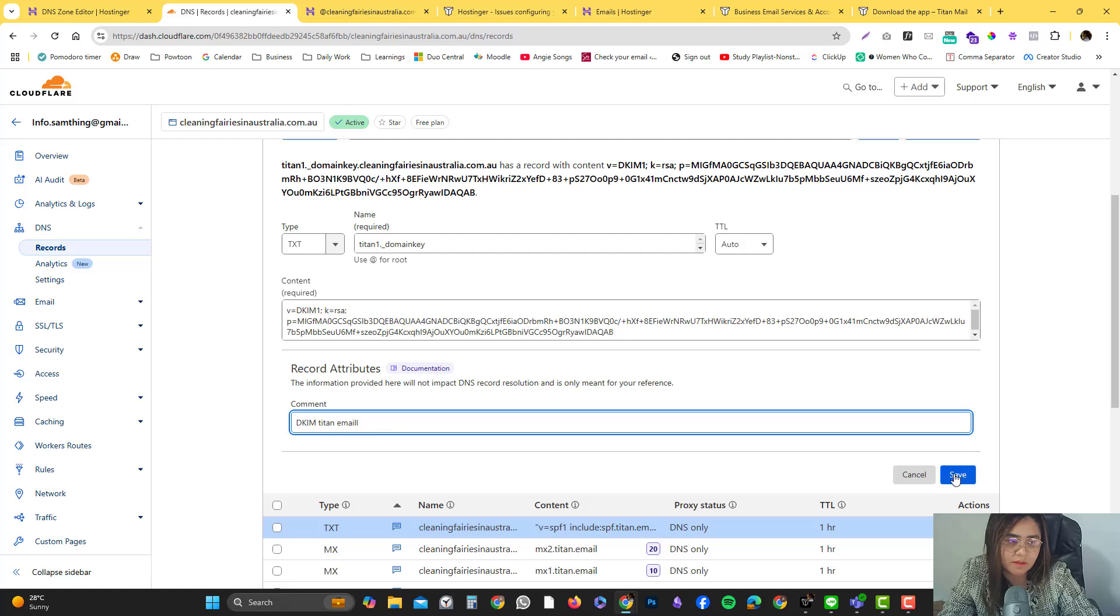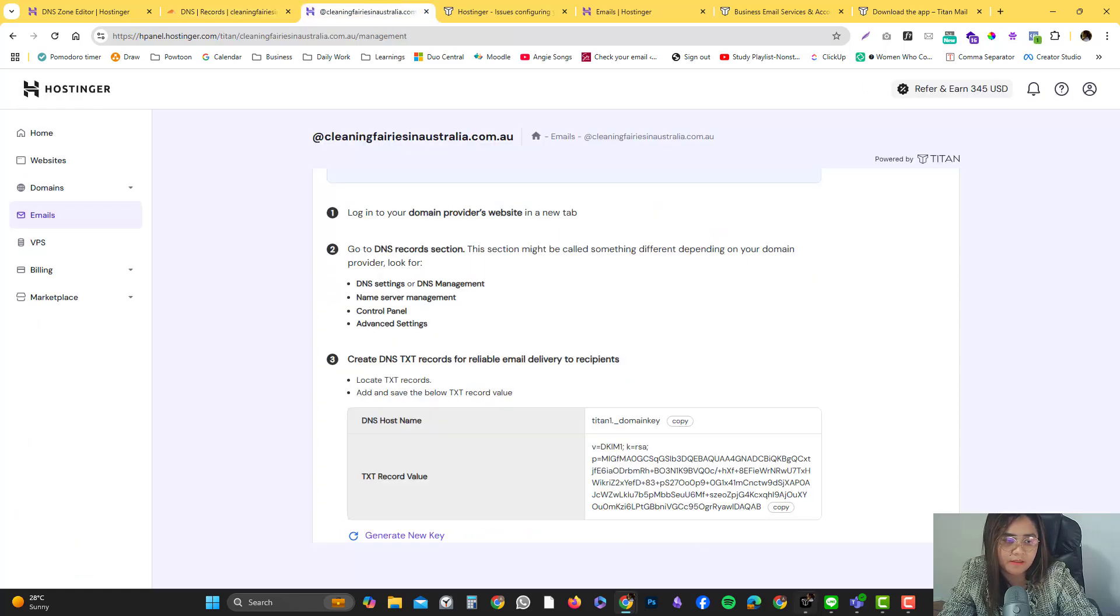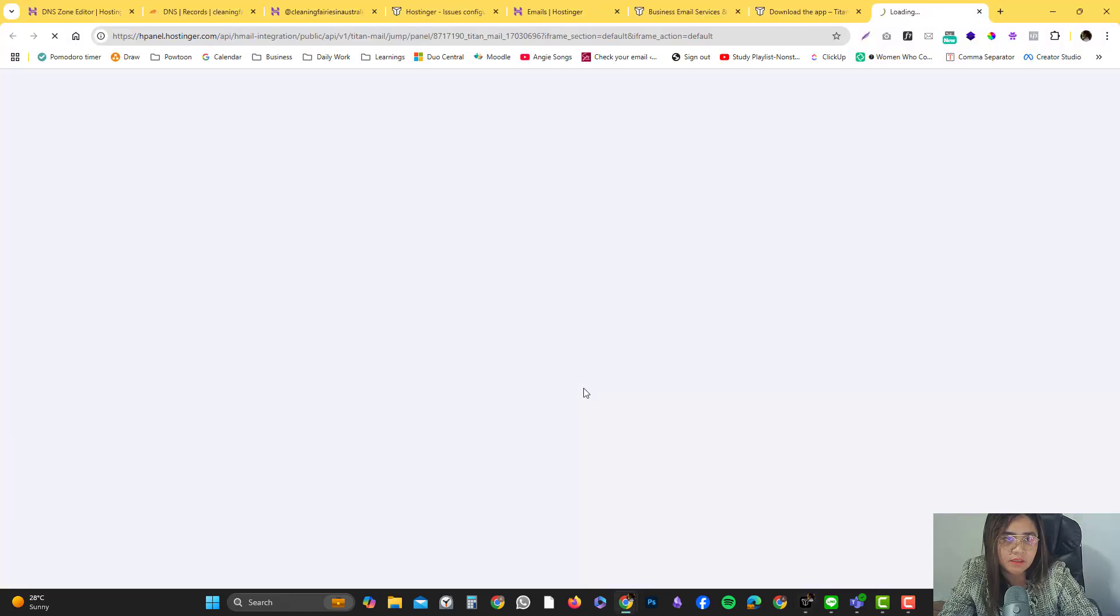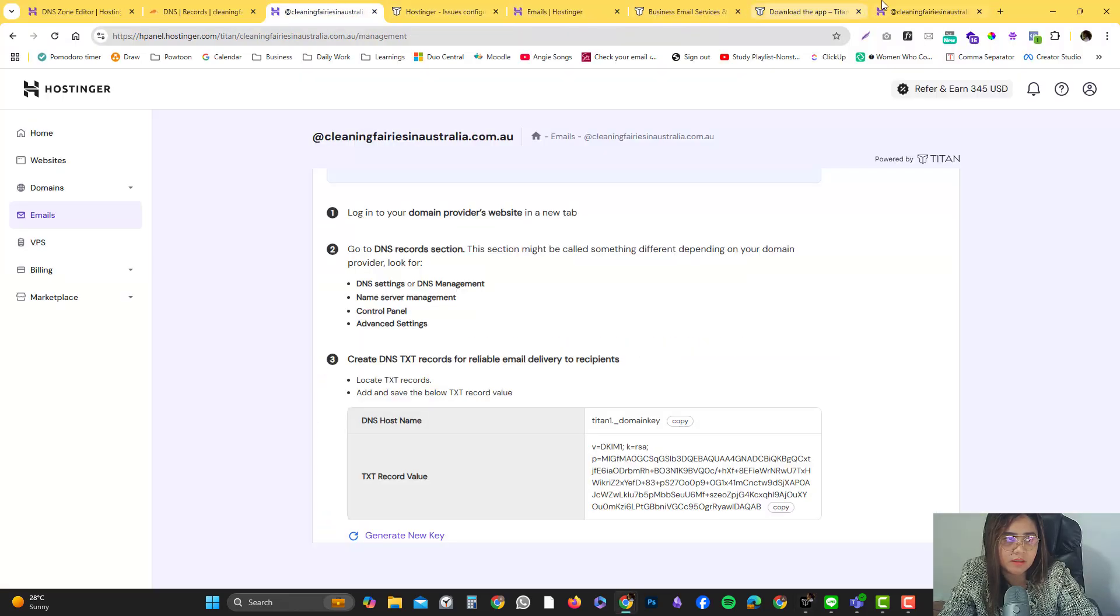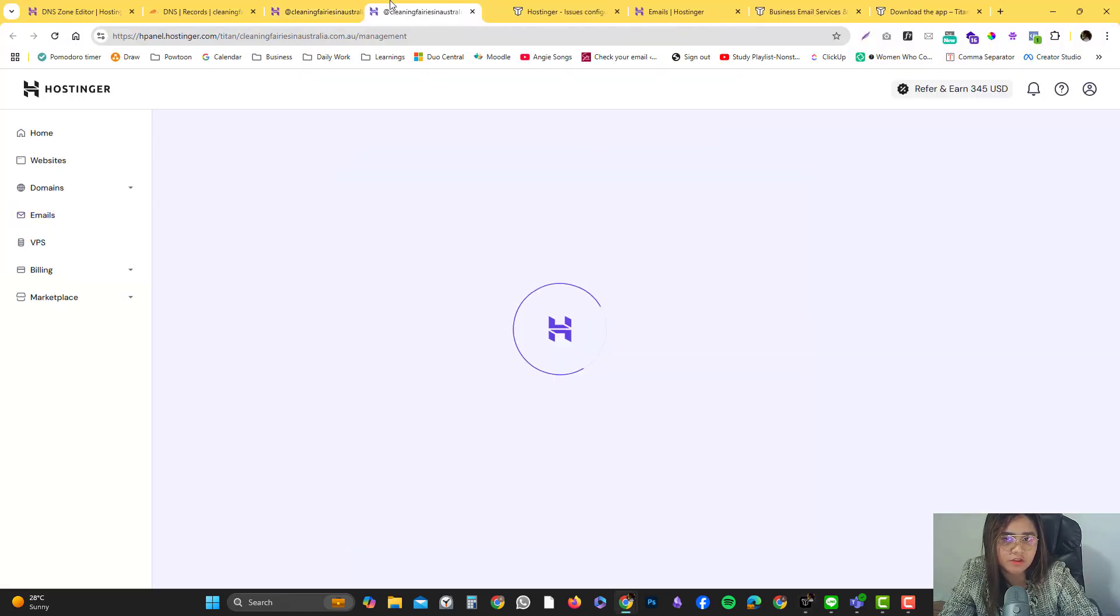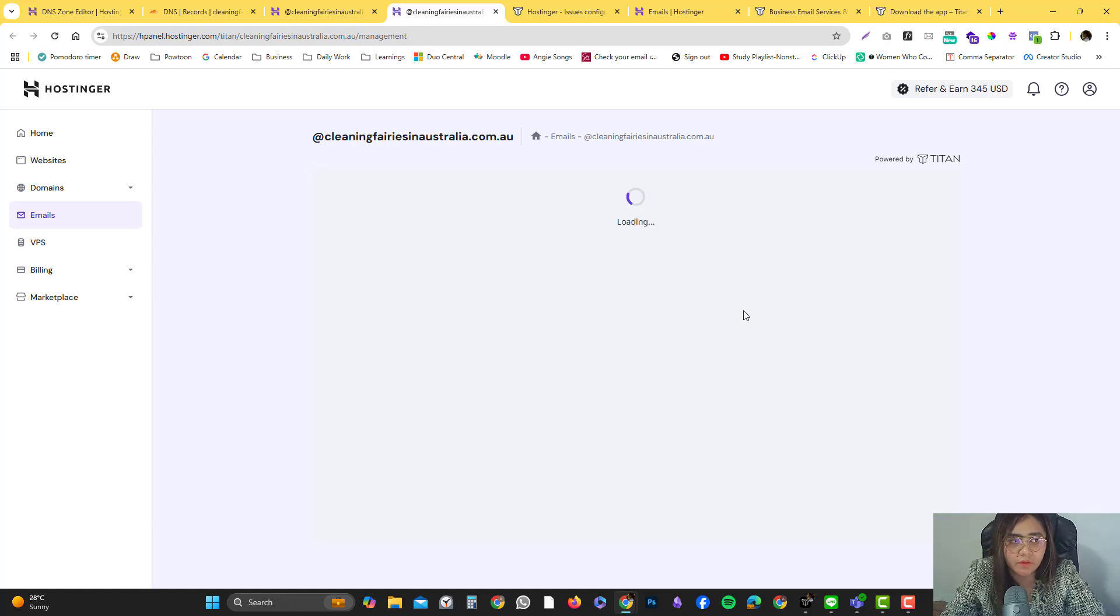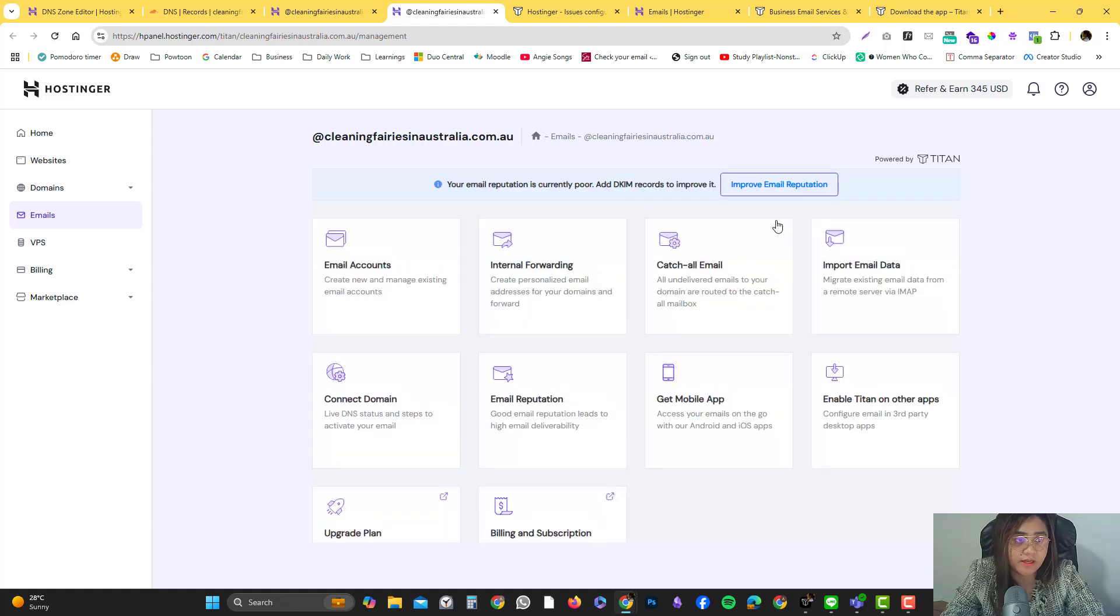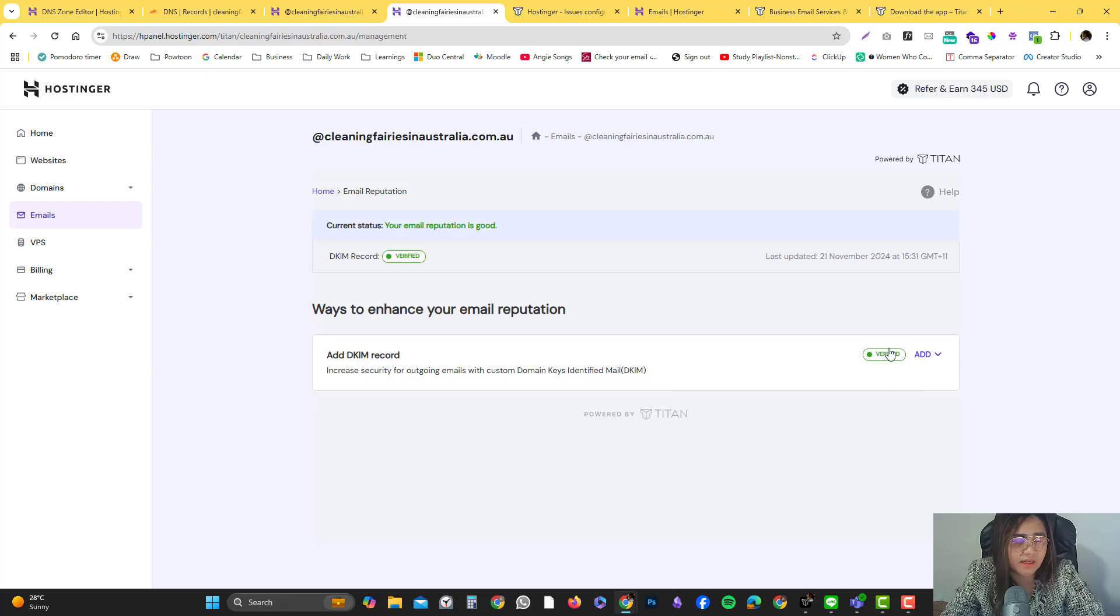Let's go back to the application. It should redirect you to the web portal of your Hostinger. You just need to verify it. Super easy. I'm going to click email reputation, check it again, and yeah, we're good to go now.